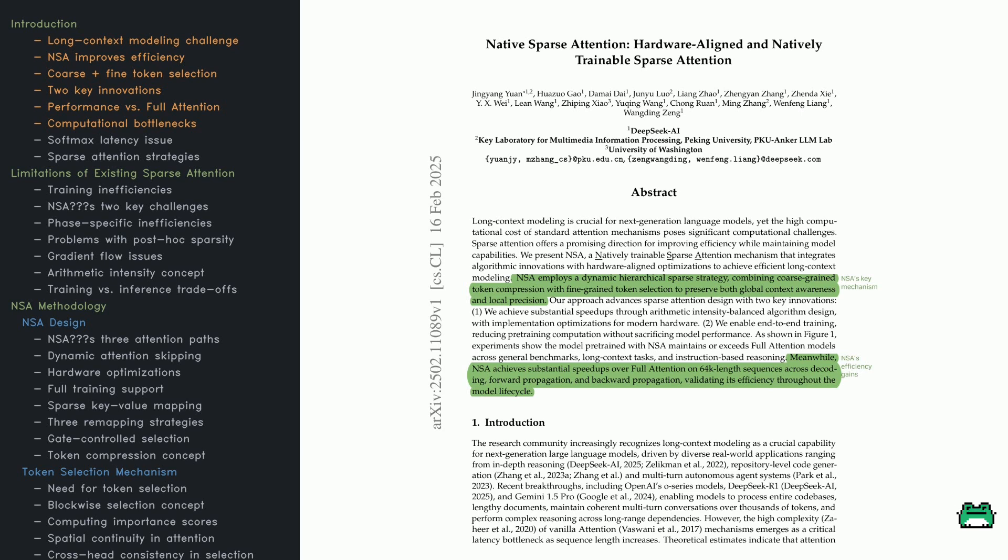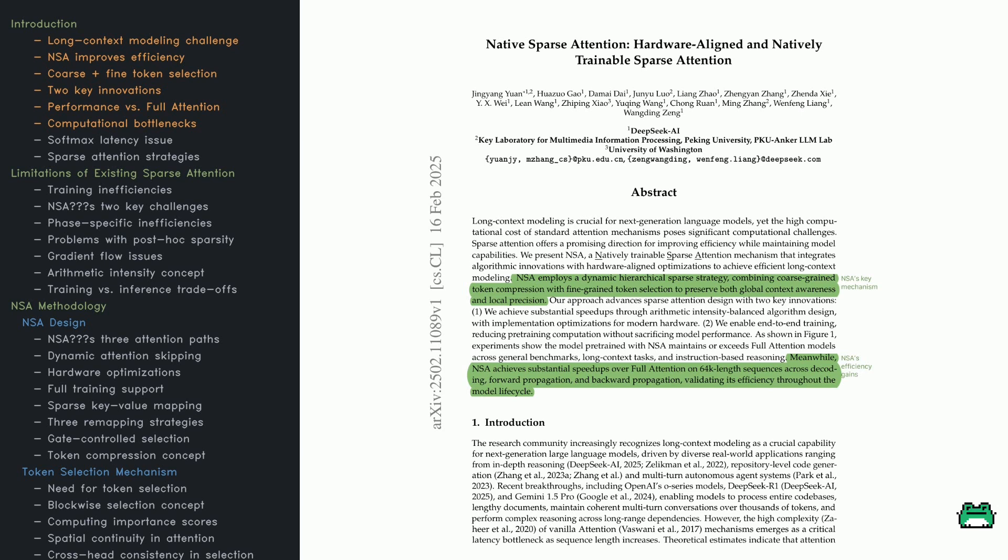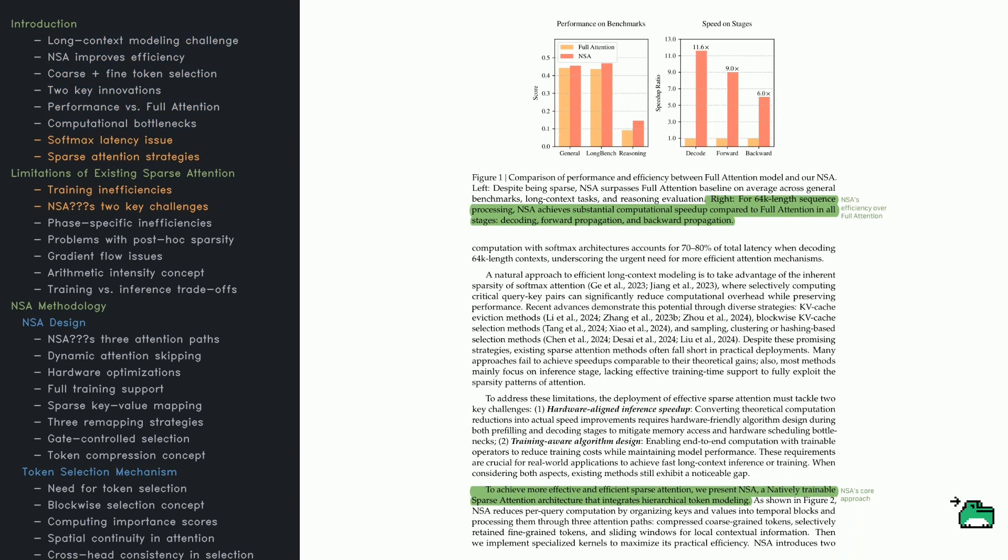Early experiments show NSA can match or surpass full attention results. This advantage is most clear on tasks with longer contexts, instruction-based reasoning, and general benchmarks. There's also a notable speedup for extremely long sequences when generating outputs or doing forward/backward passes. More applications like code generation or multi-turn conversations require handling large contexts.